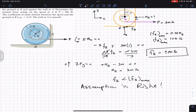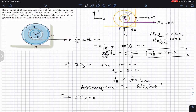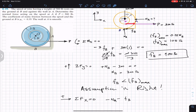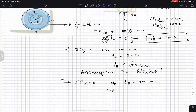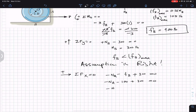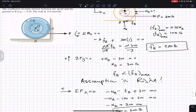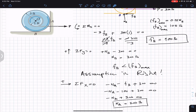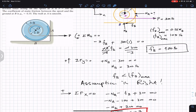Since the system is in equilibrium, we apply ΣFx = 0. NA acts in the negative X direction, FB acts in the negative X direction, and P acts in the positive X direction: −NA − FB + 300 = 0. Substituting FB = 100: −NA − 100 + 300 = 0, giving NA = 200 pounds. For P = 300 pounds, the normal force at A is 200 pounds.